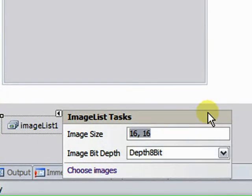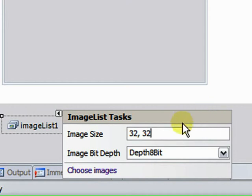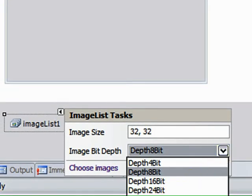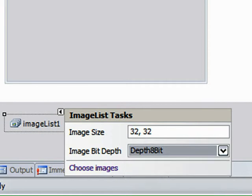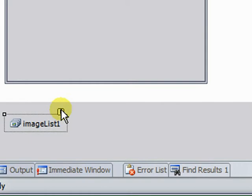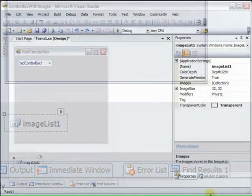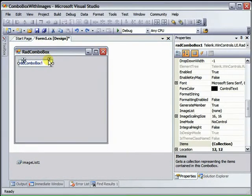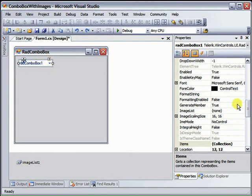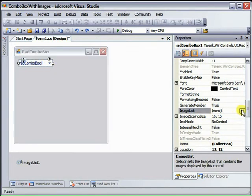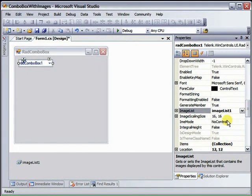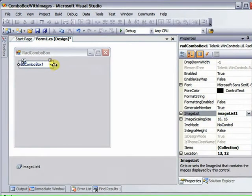We're going to set the image size to be 32-32 because those images are that size, so we don't need to make them any smaller. And we're going to set the depth to be 32-bit because these are higher-quality images that would benefit from that. Before we even start to add items to our RAD Combo Box, let's set the ImageList property to point to the image list that we just populated. That'll let us see the images right in the designer.